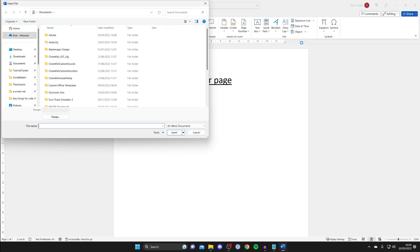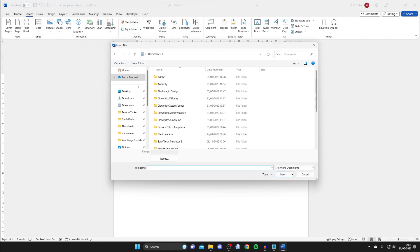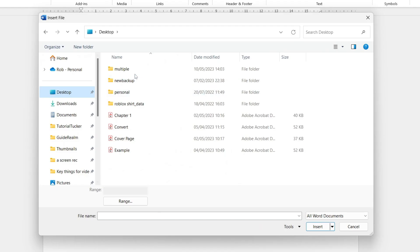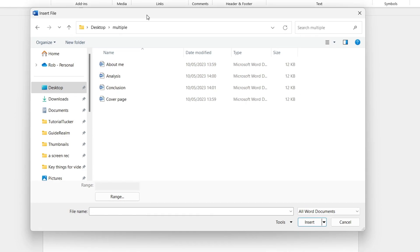Your file explorer will then open and you need to find the other documents which you want to merge. So in this case they're on my desktop for me so I'll go to this folder here.